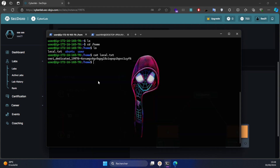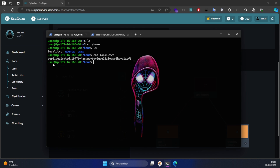After successfully identifying a valid username and password, we have logged in to the server. However, we only have user-level privileges, and we want to gain root privileges.